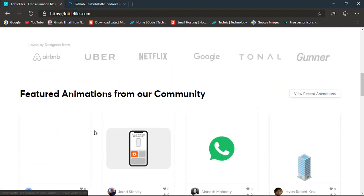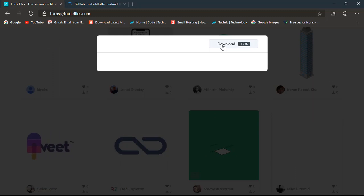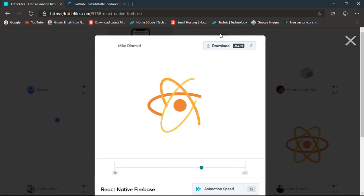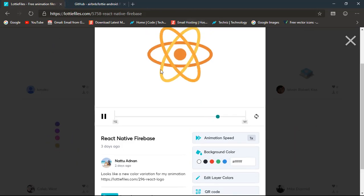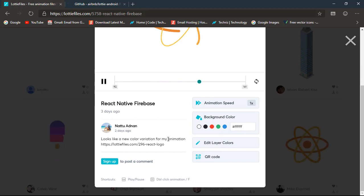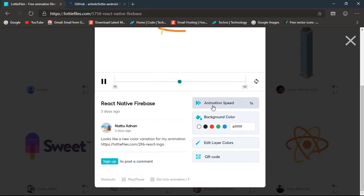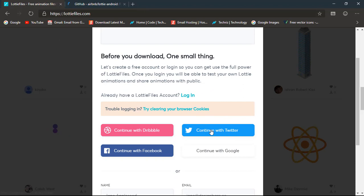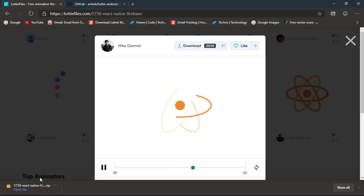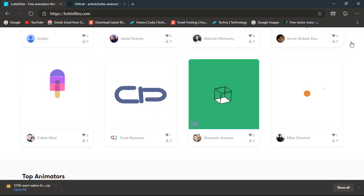Let's try one animation — this one looks nice, it's a React Native with Firebase colors. You can adjust these colors, edit layers, edit the background color, and share via QR code. You can also adjust animation speed here, and in the code as well. Just scroll up and download the JSON. After logging in, I downloaded the file — it's in a zip format because it also contains the After Effects file.